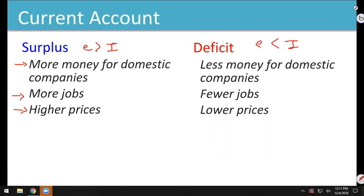Because there's more money in the country, the value of each unit of money goes down — more money means it's less valuable, so you have to give more money to get the same stuff. For the United States, American companies are losing money, have less to work with, and are not selling as much. So we end up with fewer jobs but lower prices. It's okay if you're buying things, but if you've lost your job, that kind of sucks.